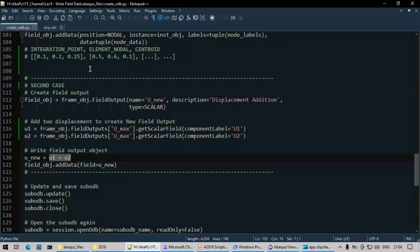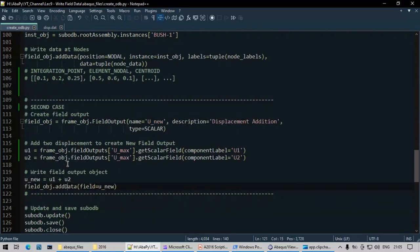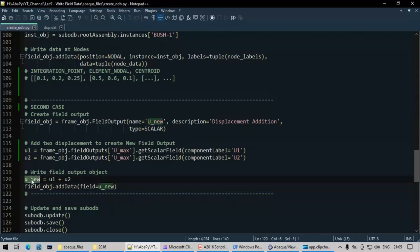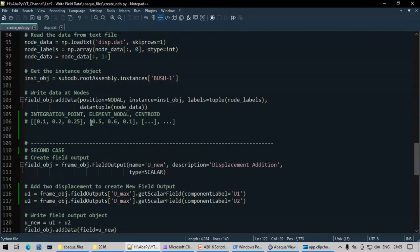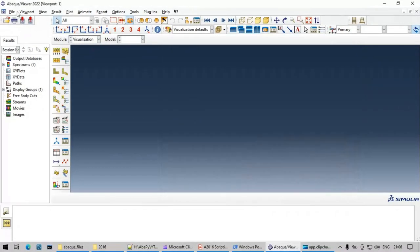Now I call addData on the U_new field output object, but this time I pass the combined field output object directly as the argument. All other inputs — position, node labels, instance — are automatically handled because it's already a field output object. This makes post-processing much simpler than case one.